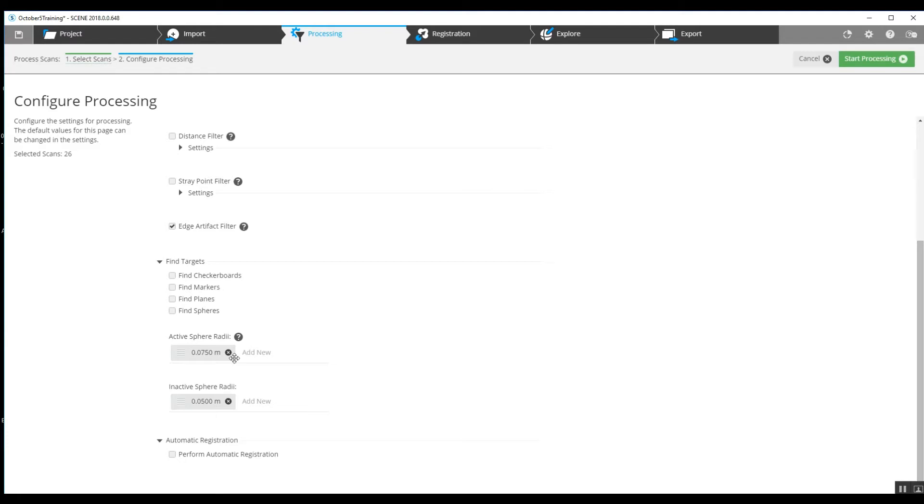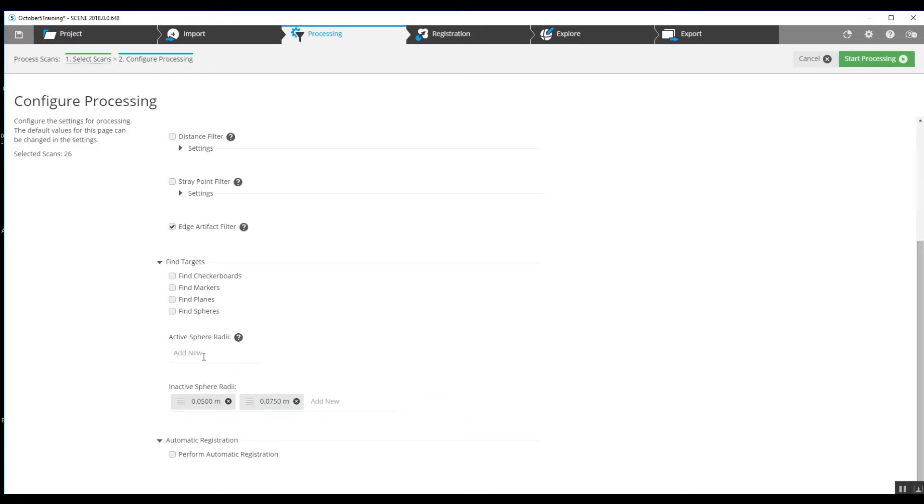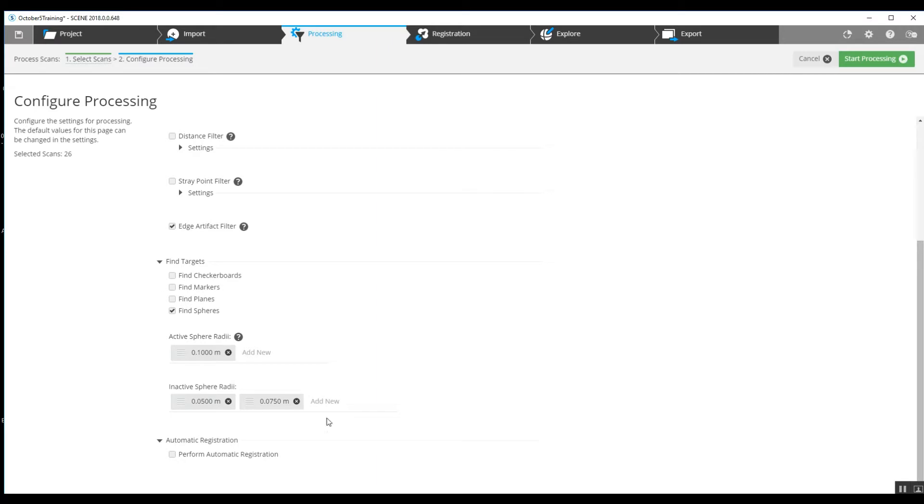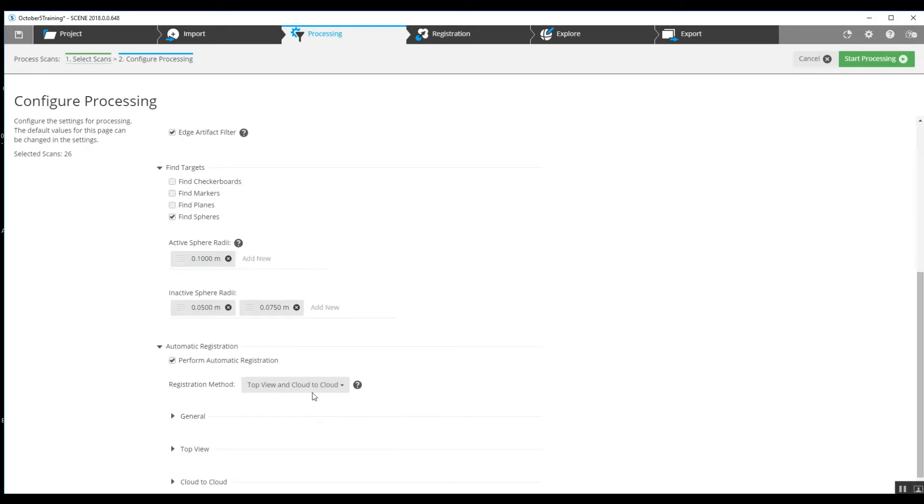We are using a 200 millimeter sphere, so we can drop this down and go to the actual sphere radii and make that the correct radii. We're going to look for spheres on the fine targets and we're going to perform automatic registration down here at the bottom.